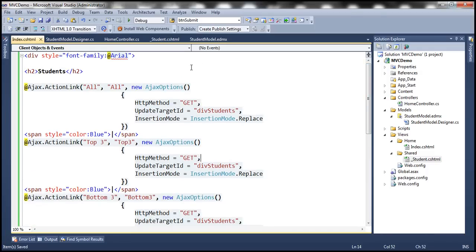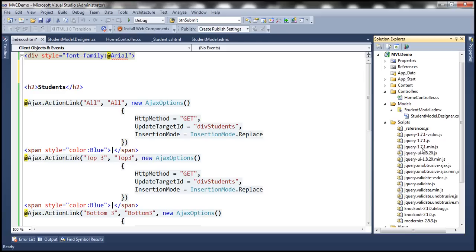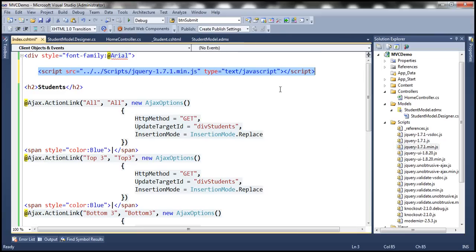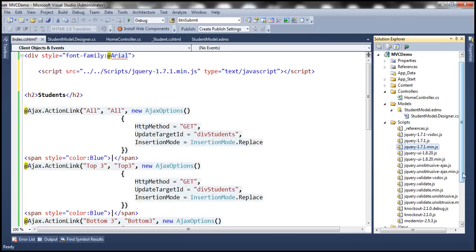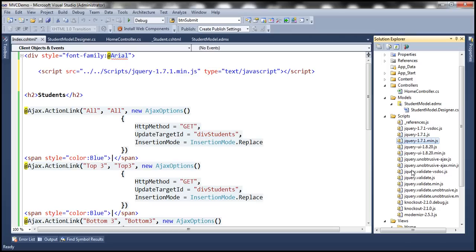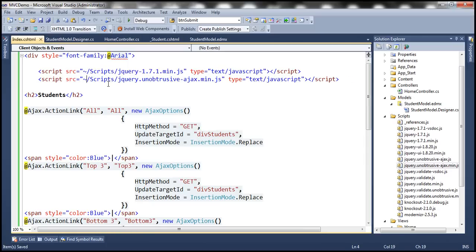There's one more step: for all this AJAX to work we need script files. We need two script files. The first one is the jQuery script file itself — let me drag and drop the jQuery file. The second script file we need is jquery.unobtrusive-ajax. Let's drag and drop that here and change the path to use tilde. It's very important that these script files are referenced in this order, because jquery.unobtrusive-ajax depends on jQuery, so jQuery should be referenced first.